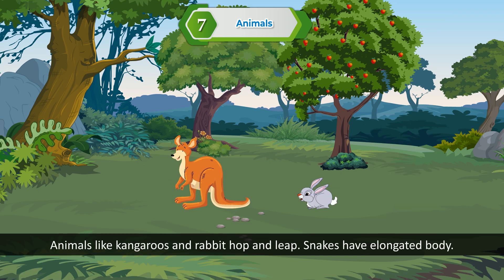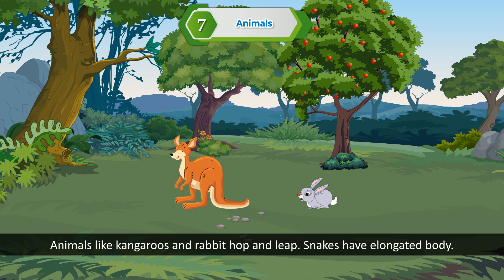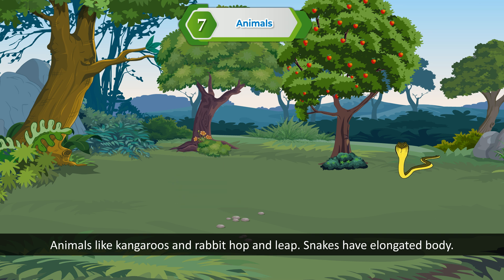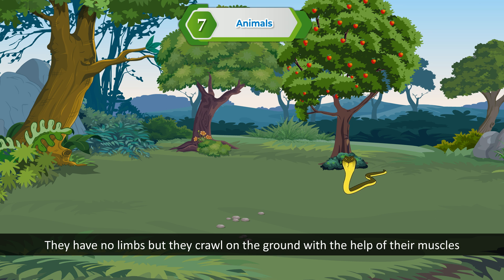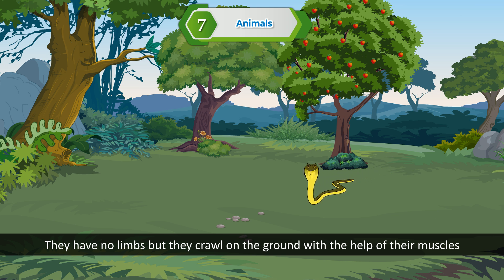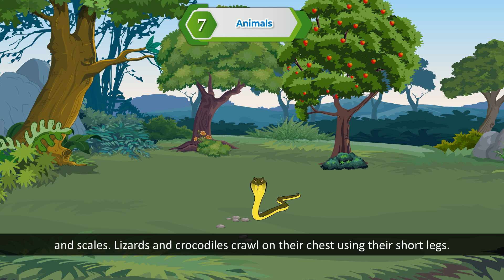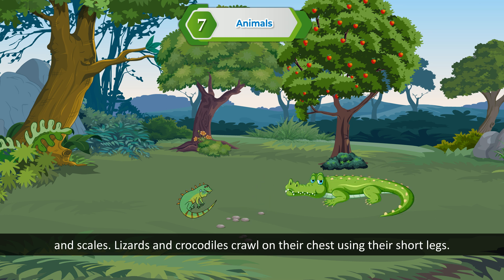Animals like kangaroos and rabbits hop and leap. Snakes have an elongated body with no limbs, but they crawl on the ground with the help of their muscles and scales. Lizards and crocodiles crawl on their chest using their short legs.